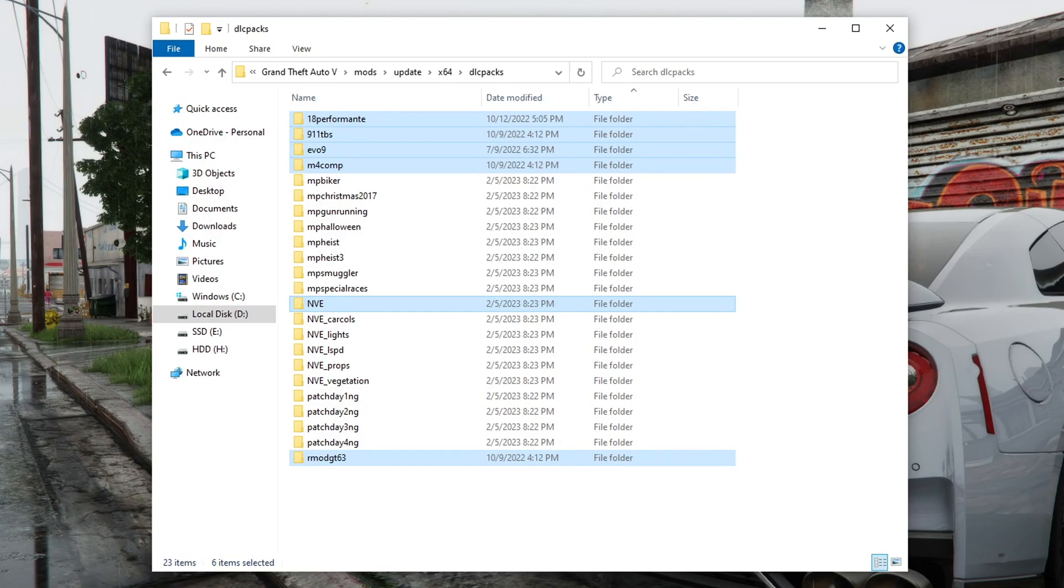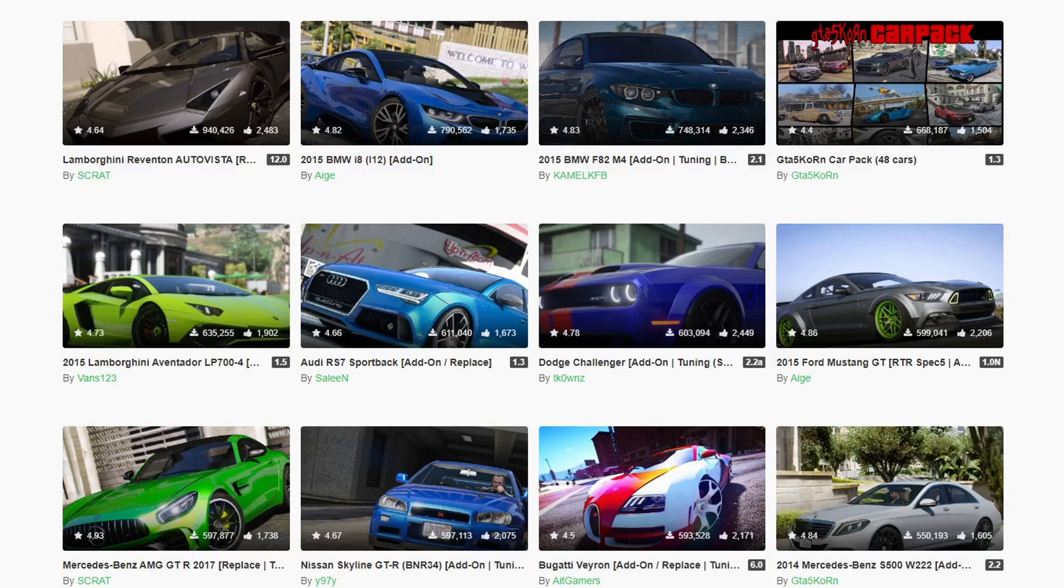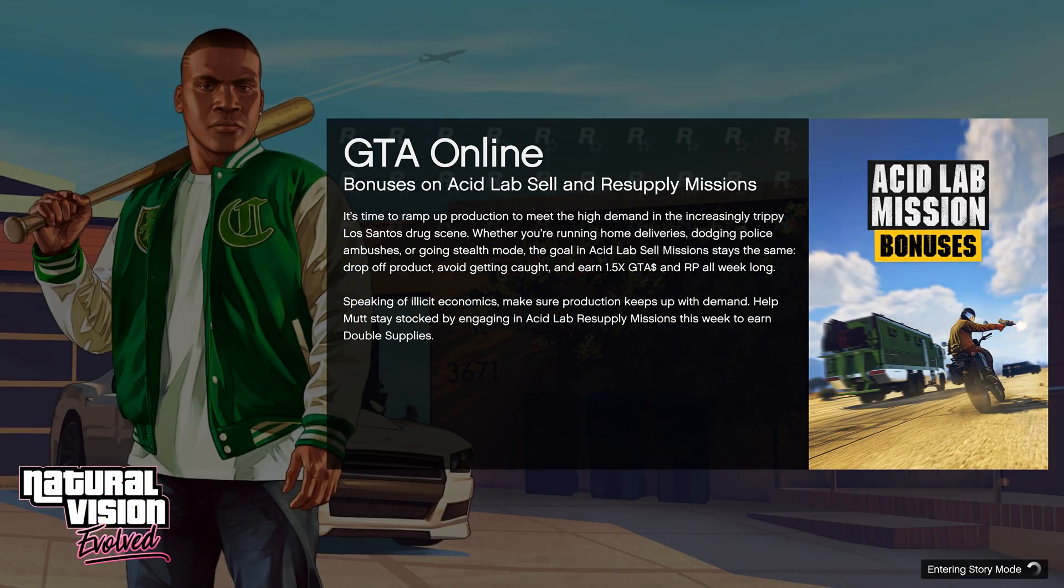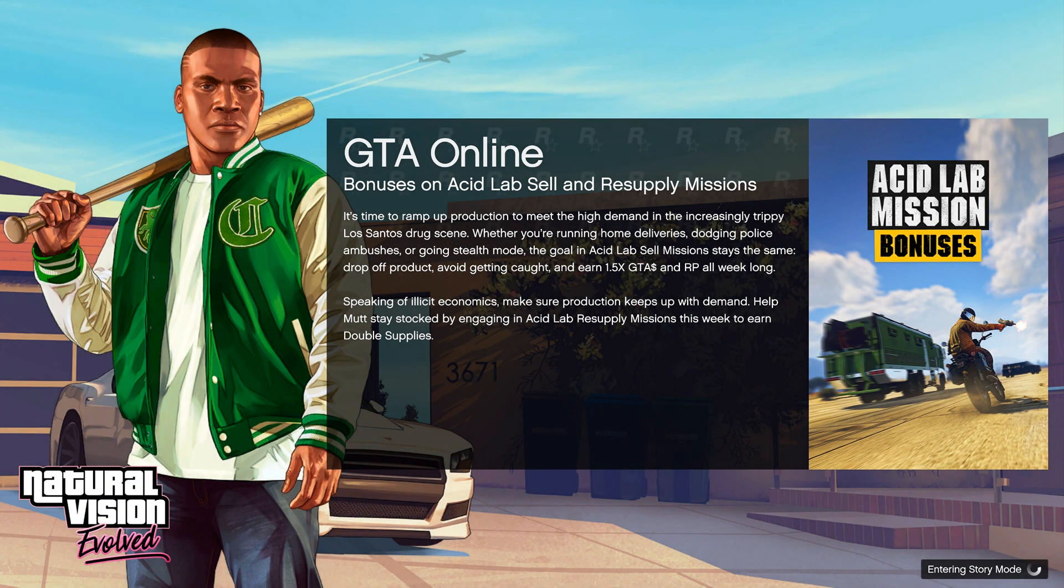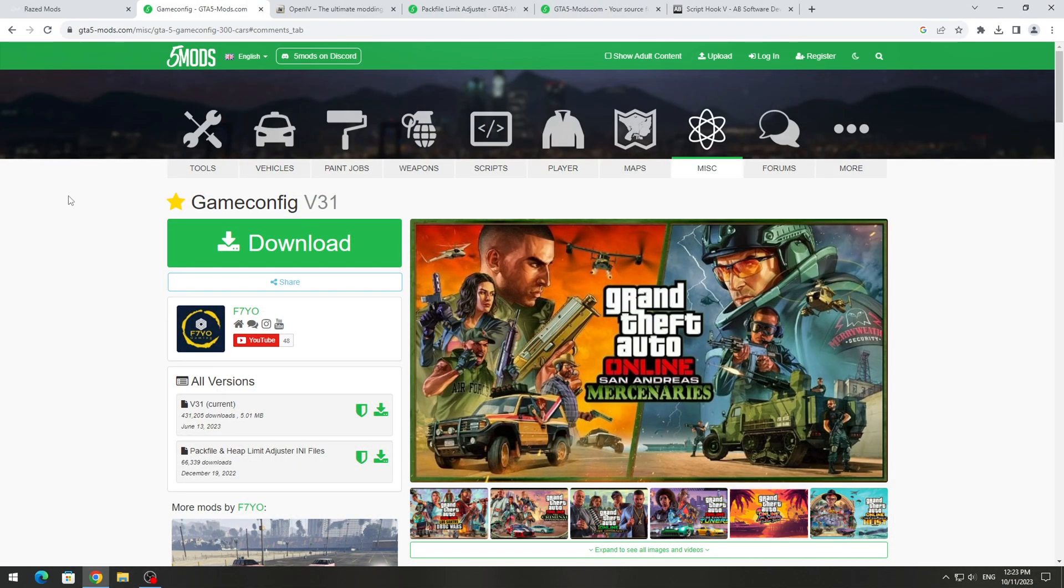GameConfig is needed for the game to work after adding new DLC, for example, after installing new cars in GTA 5. If you don't install GameConfig, your GTA 5 won't work and won't load story mode with mods. Therefore, in order for GTA 5 to work with mods, we need to install GameConfig.